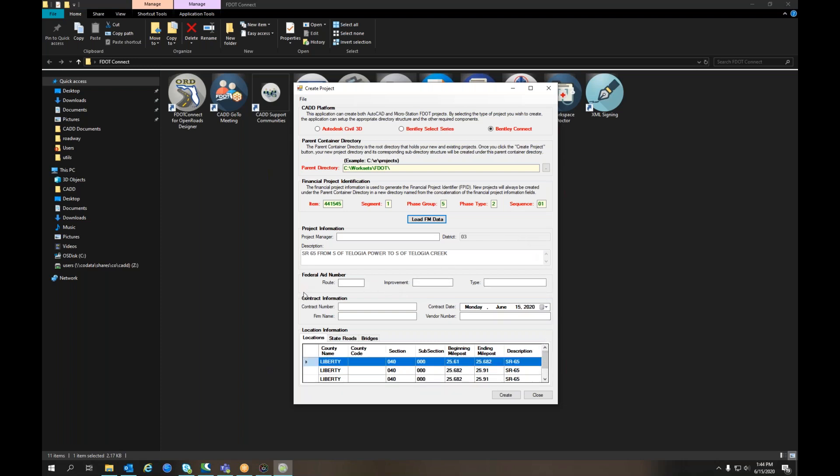If you were going to create this project, you would then click the Create button, but we are generating the XML for an outside consultant. So select File, Export, and select Properties File.